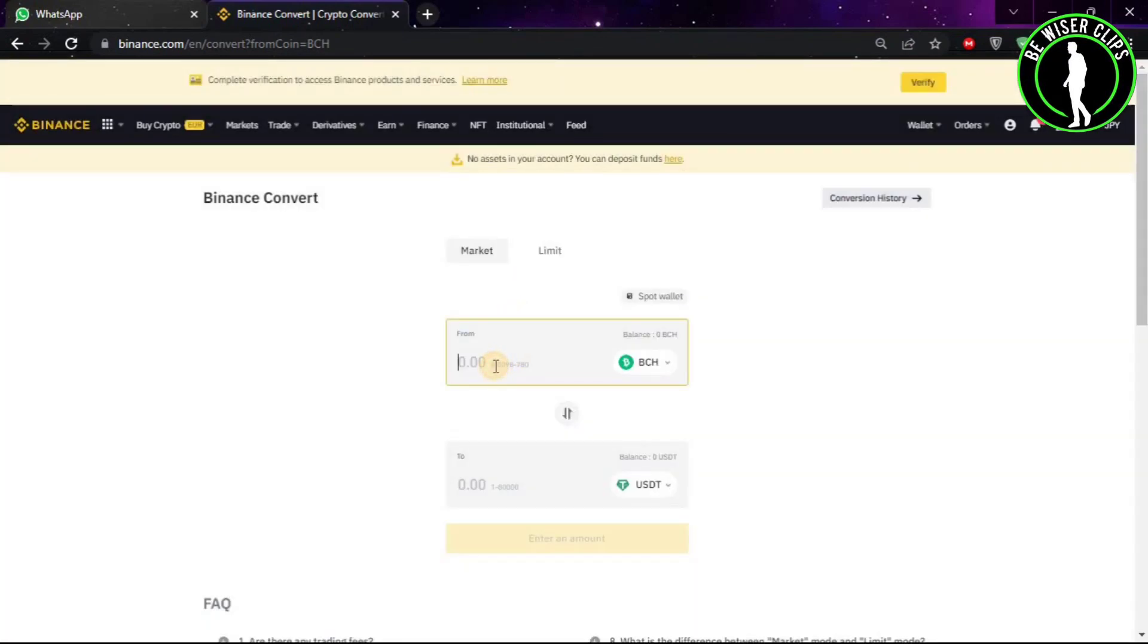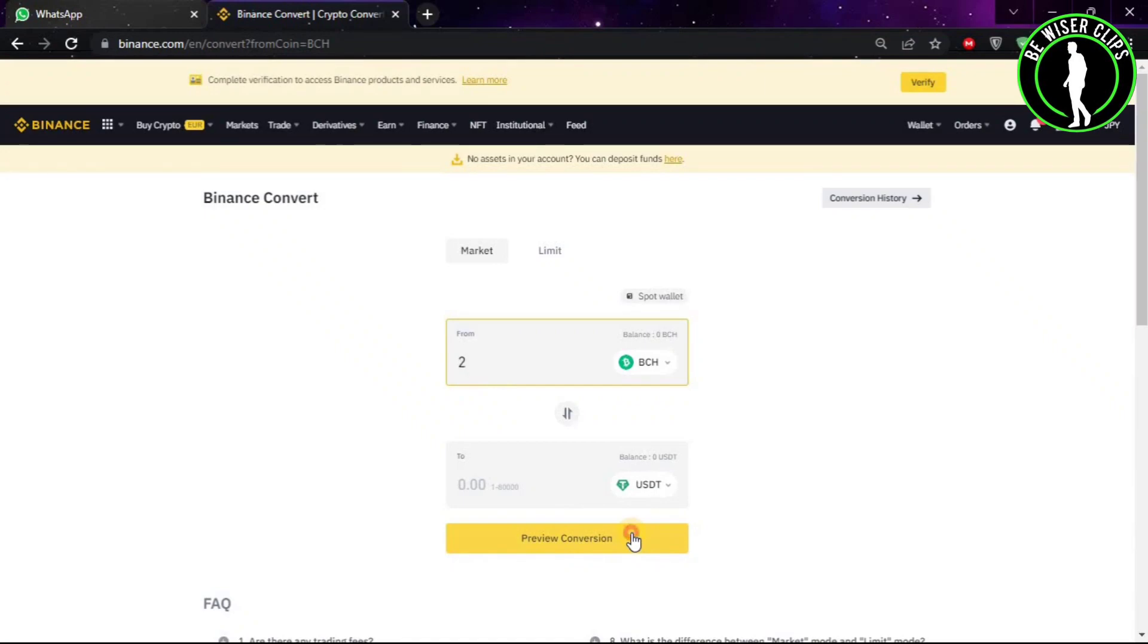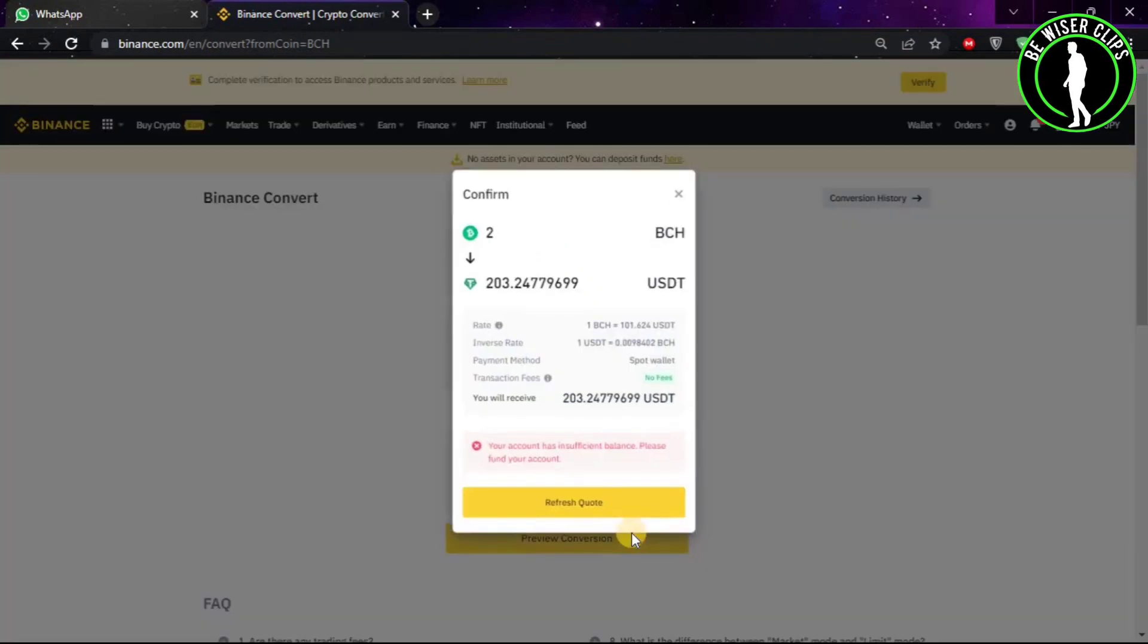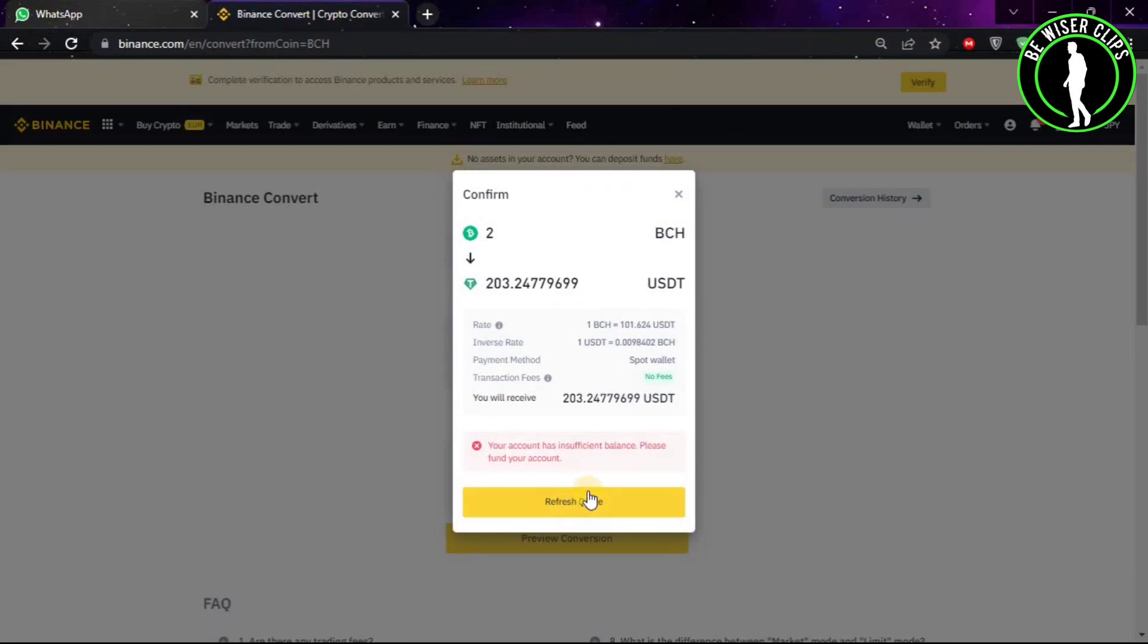After that, you will have to click on Preview Conversion. As you can see, it will show you how much your 2 Bitcoin Cash is worth in USDT. If you have sufficient balance, then you can click on this button to convert your Bitcoin Cash to USDT.